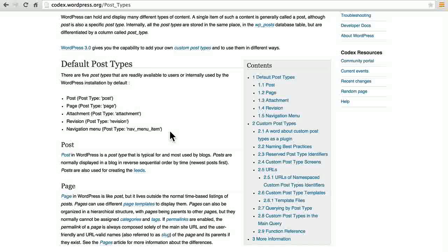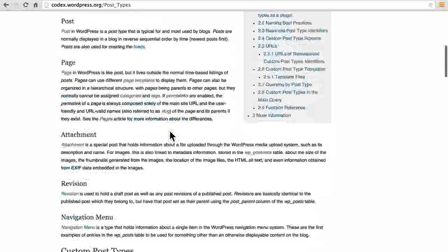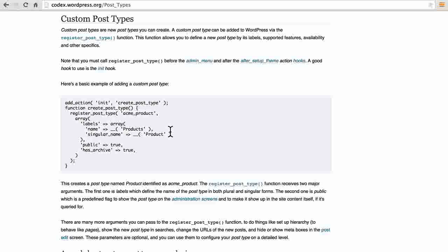If we scroll down this page, we can see more information about each of them. But then we come to the section on custom post types, and in here you can create your own. They're a little easier to understand if you can see how they look once they're built.